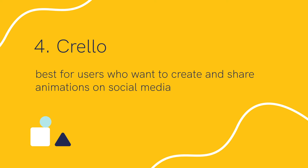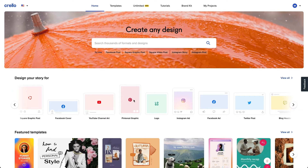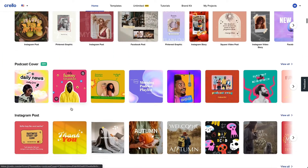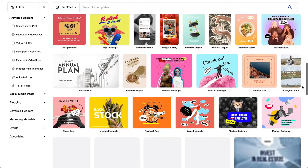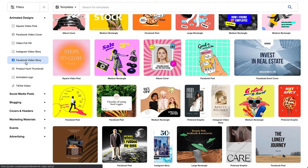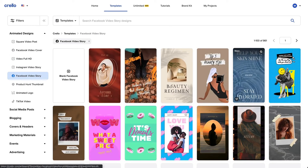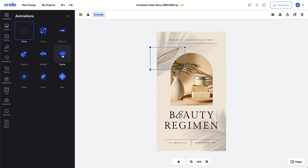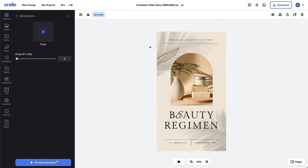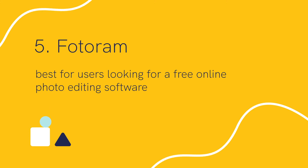Fourth, we have Crello, best for users who want to create and share animations on social media. Crello is a multi-purpose graphic design software with an interface very similar to Canva. It lets you create graphics for social media, advertising banners, animated designs, marketing materials, blogs, print, and more. Crello boasts a huge selection of templates, photos, illustrations, and options for different platforms. The feature that separates Crello from Canva is the animation maker suite, which gives you animated objects and templates to create more engaging photos and videos.